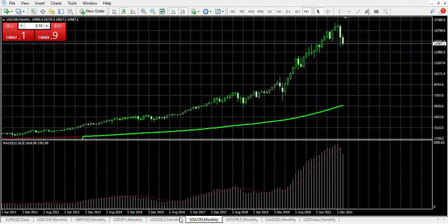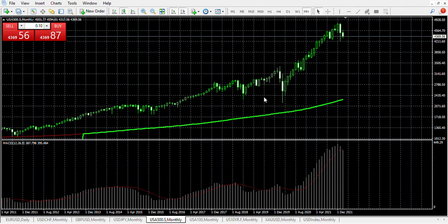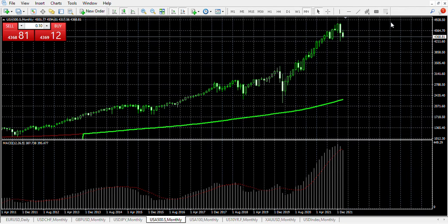Looking at the S&P 500 — it's going to be similar to the NASDAQ 100, so I won't repeat the same thing; it's essentially the same picture. And then lastly, looking at currencies: all of these currencies have, on the monthly chart, long-term dollar-based strength setups.